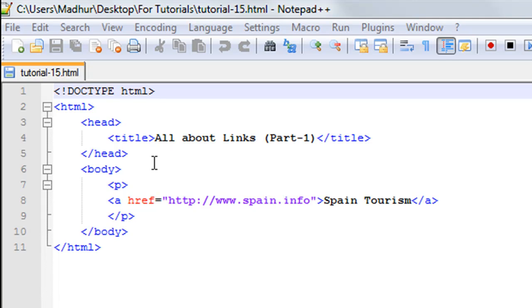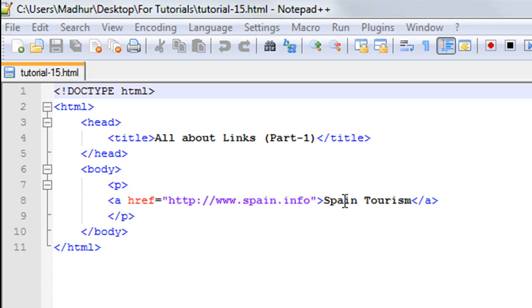This is the tag that we use to include links in our web pages. That's the title, and then in the body section I have a paragraph and the paragraph just has the text 'Spain Tourism'.